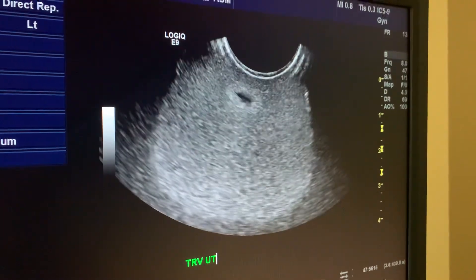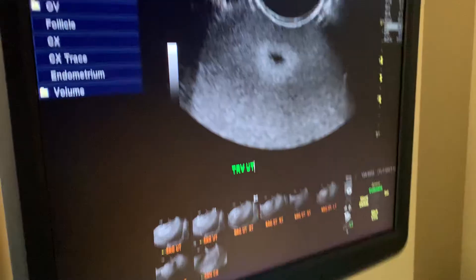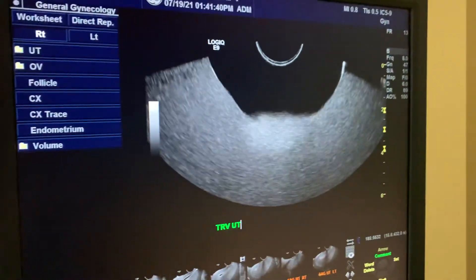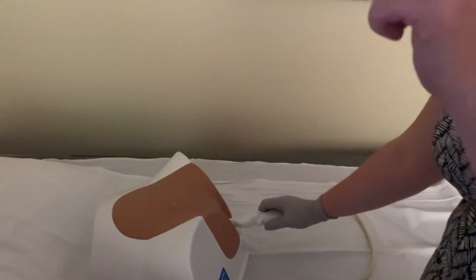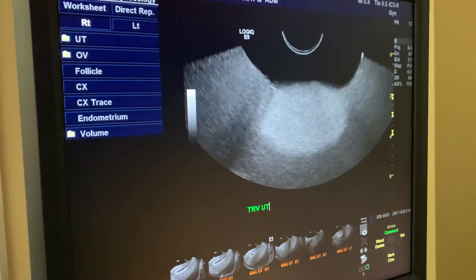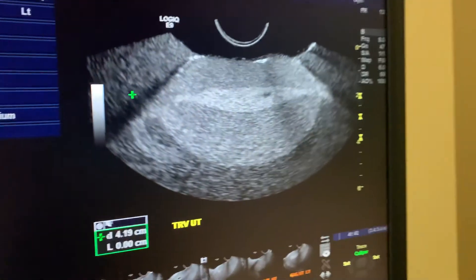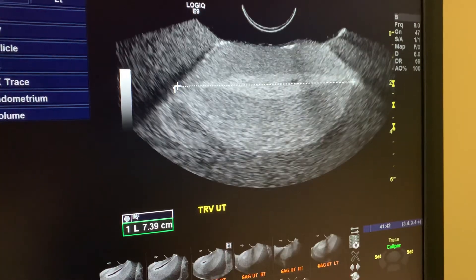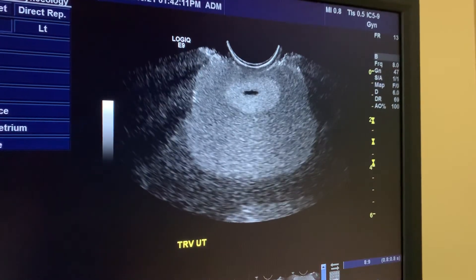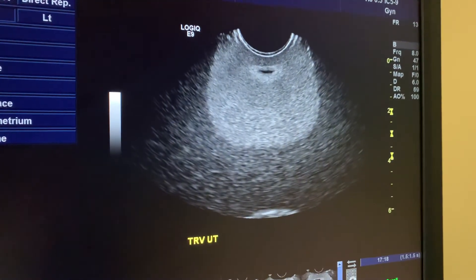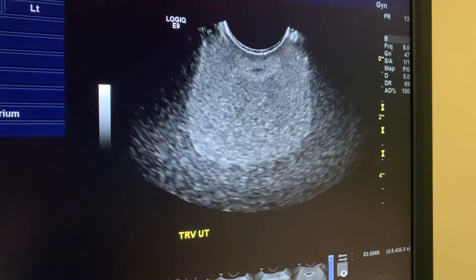Now I turn the probe from sagittal to transverse for the transverse measurement. To get all the way up to the fundus, I angle the probe upwards by pushing the handle down. At the fundus, the cornua come in — this is the widest portion of the uterus — and we measure from here to here. Then I sweep down, taking slices and images throughout the uterus.